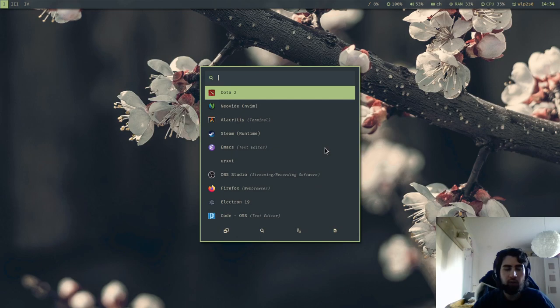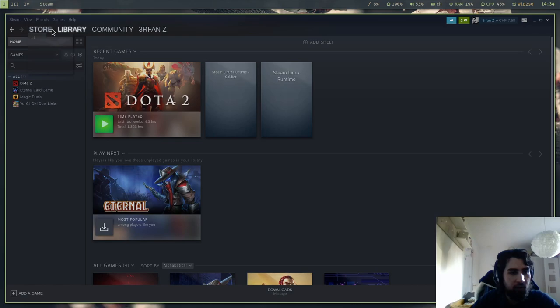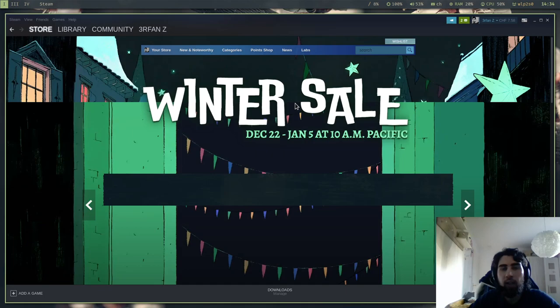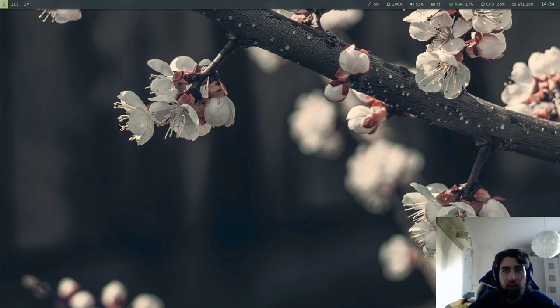And of course Dota is just one game. Let me just open Steam really quick just to show you guys. And as you can see you have here the full Steam library because Steam decided to make Steam available on Linux. So they have ported all the binaries to the Linux runtime, and that's why you're able to download every game that is available on Steam.